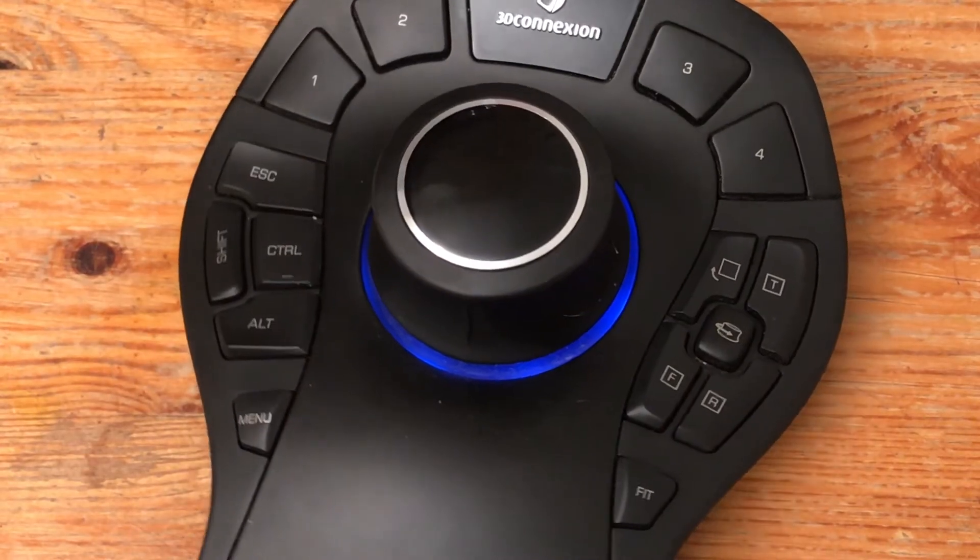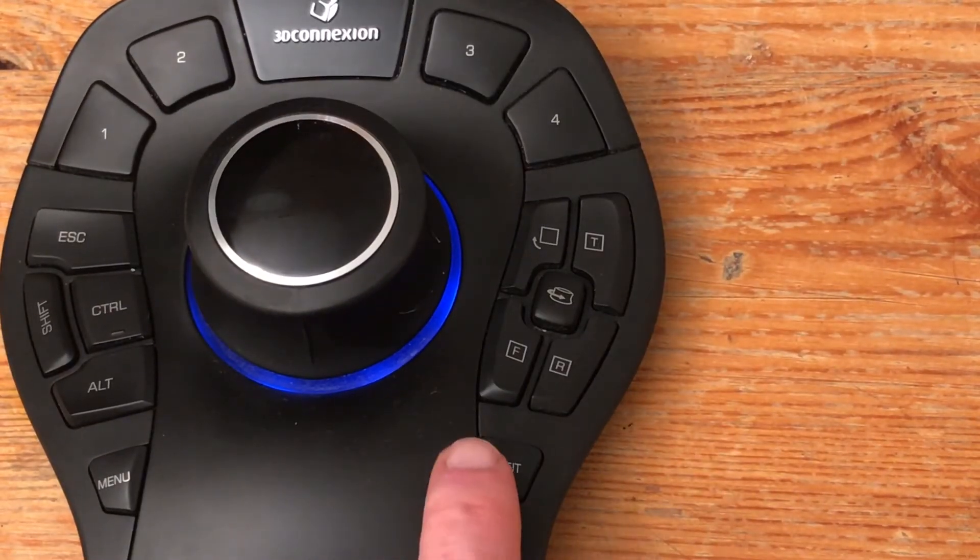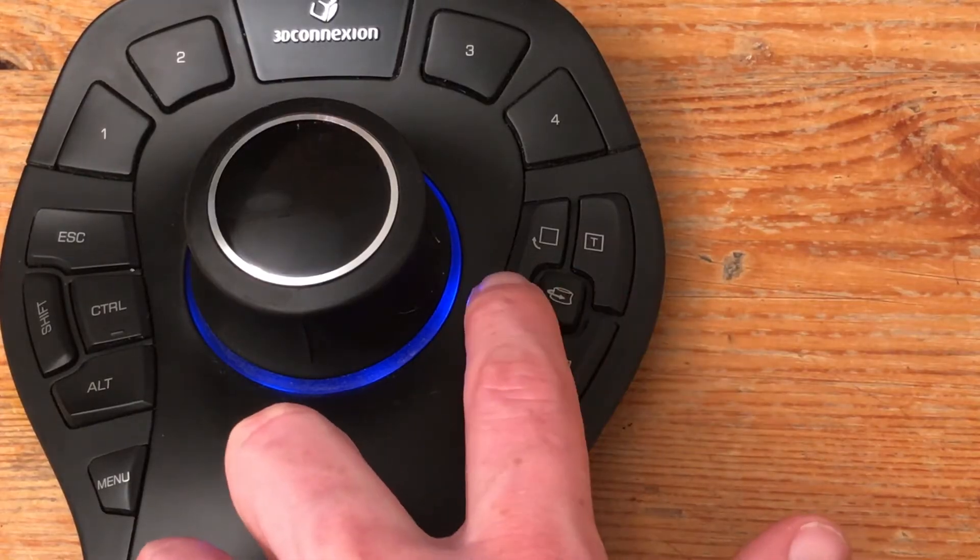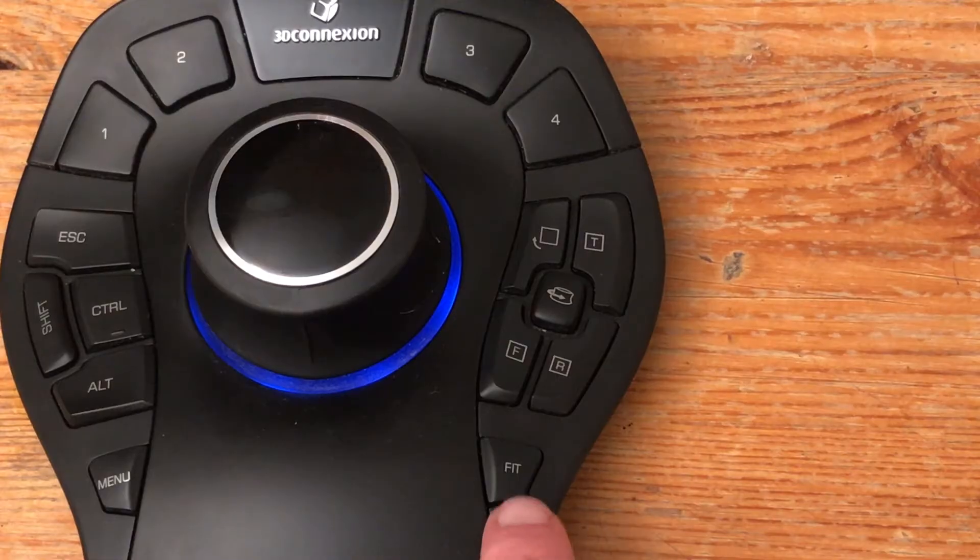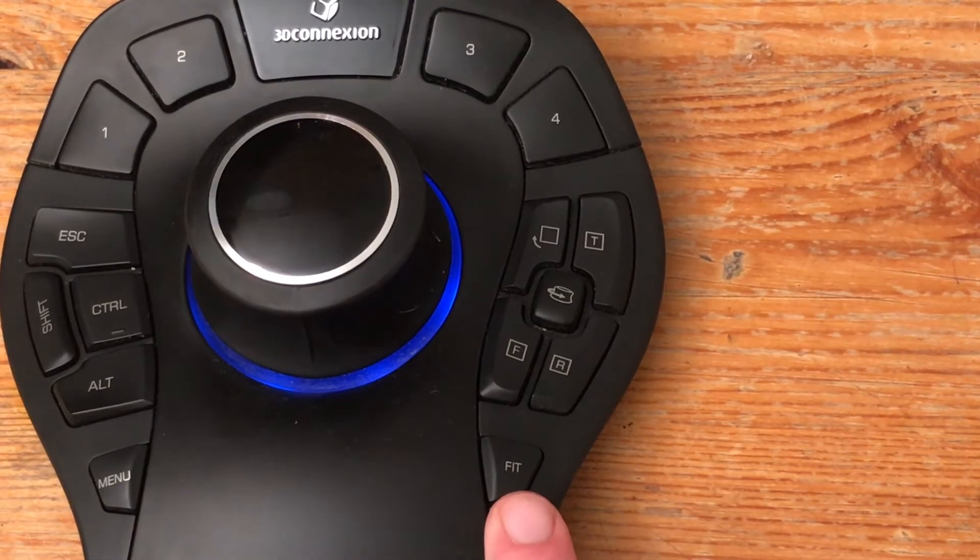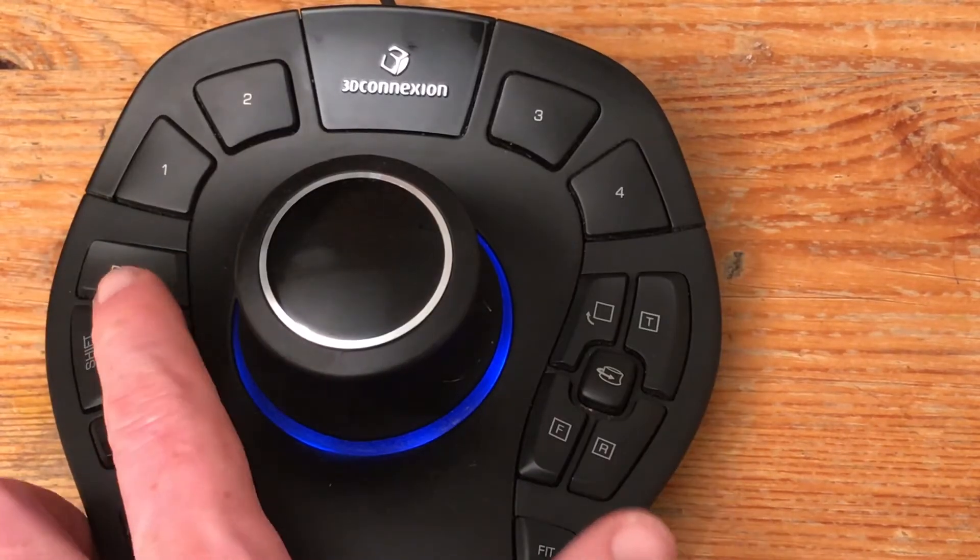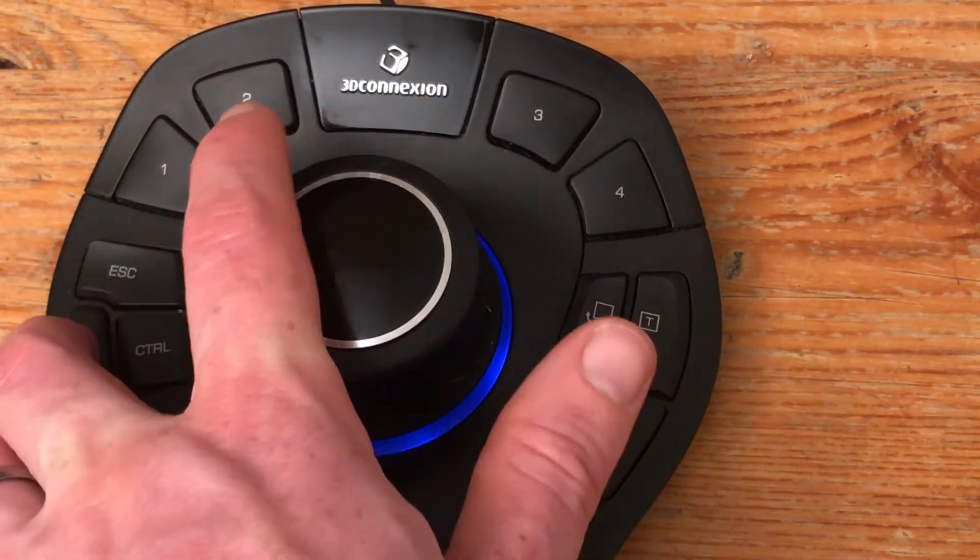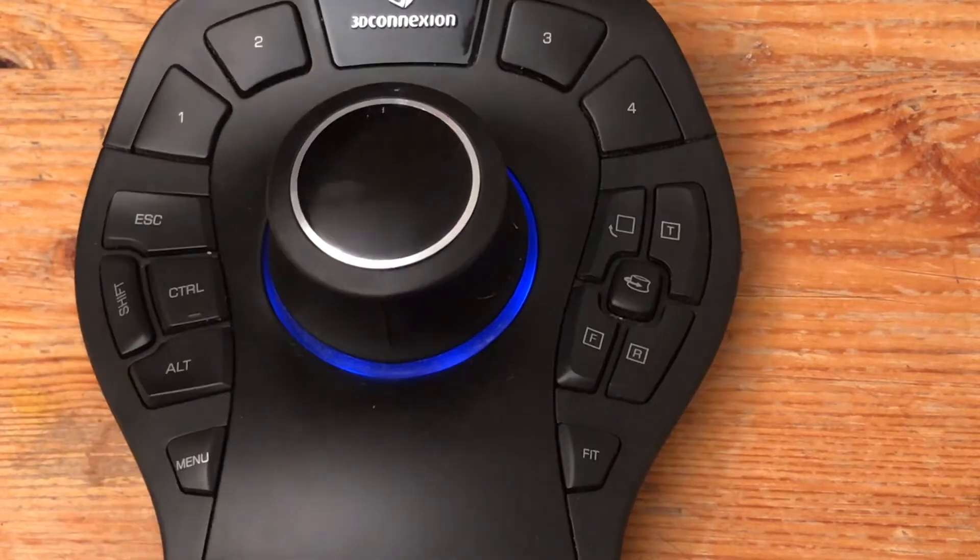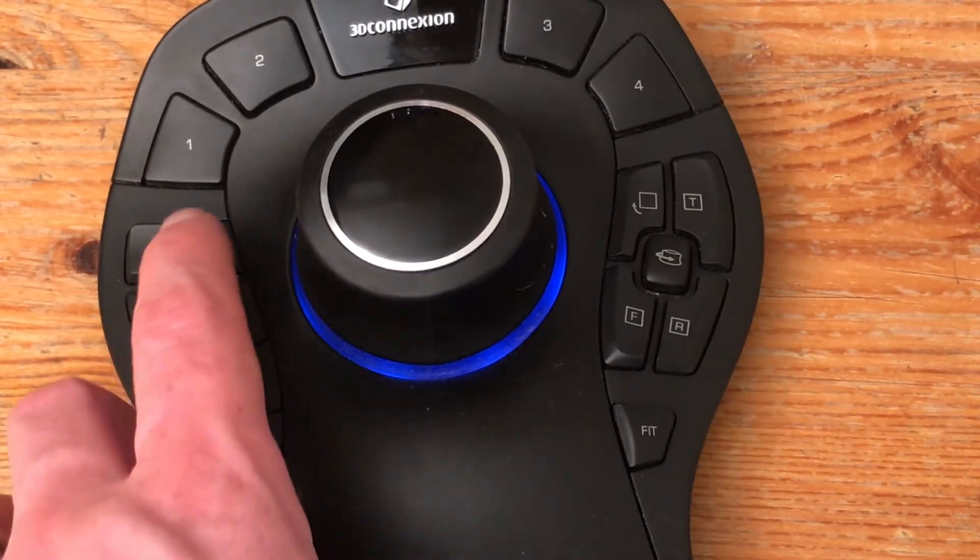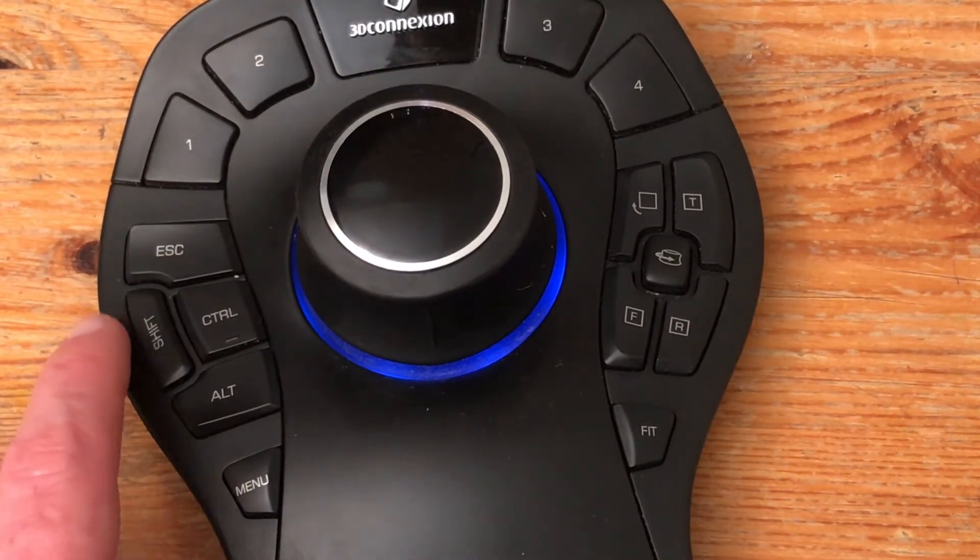As a standard you have a number of views so front, right, top and the ability to turn it around. We have a fit to screen which in Solidworks is the equivalent of F. Four programmable macro buttons that actually change depending on what application you're in and then basically the things that you do with your left hand on a normal keyboard.